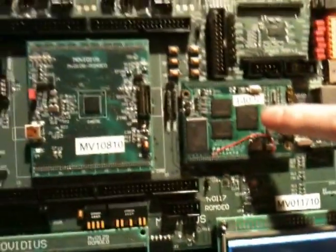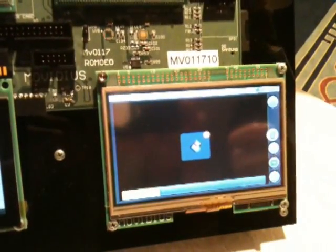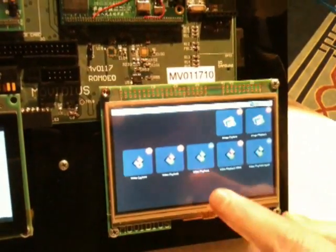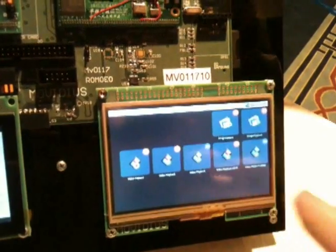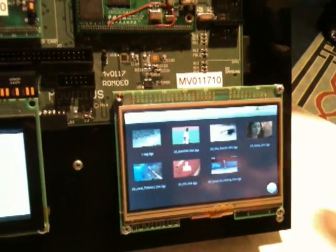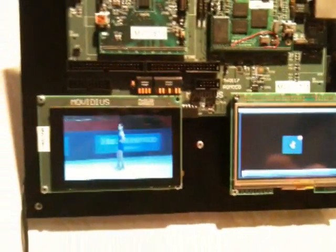We've got an SD card, Samsung AP, and the Movidius chip. Next I'll show you 2D to 3D conversion in real time — WVGA 2D content converted to 3D in real time by our processor.